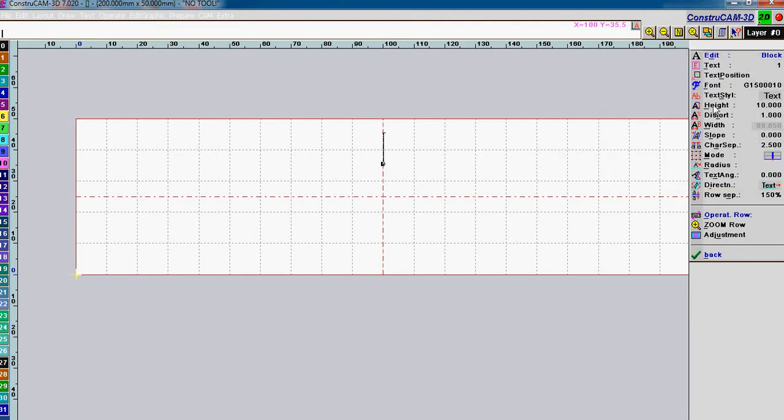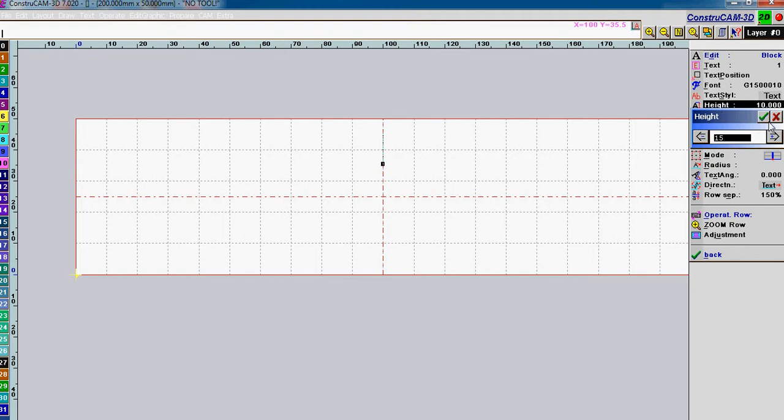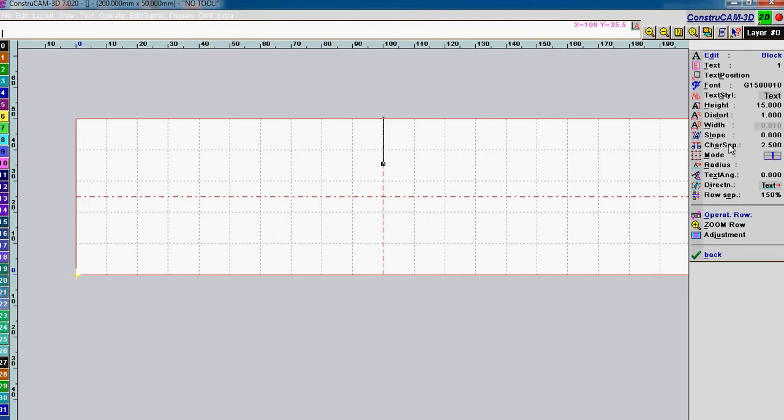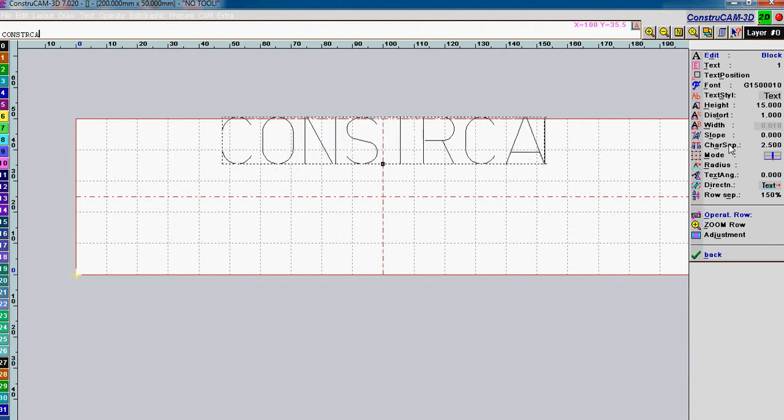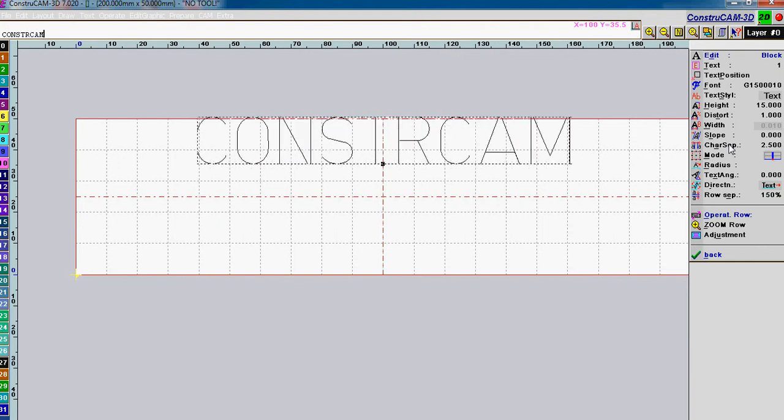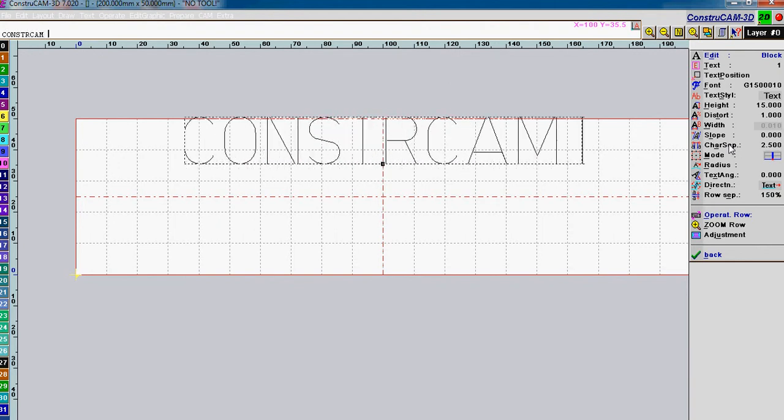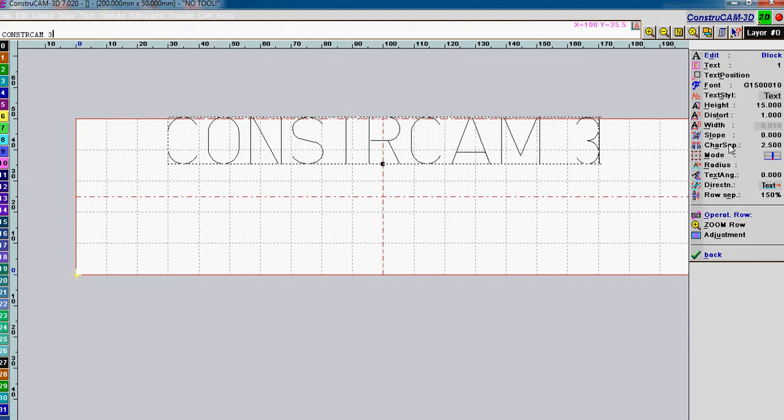We can adjust the height, let's make it 15 millimeters high. And we can adjust various characters of this font that we use in character separation. It's always a good one to know. Let's write something on StrucCam space 3D.